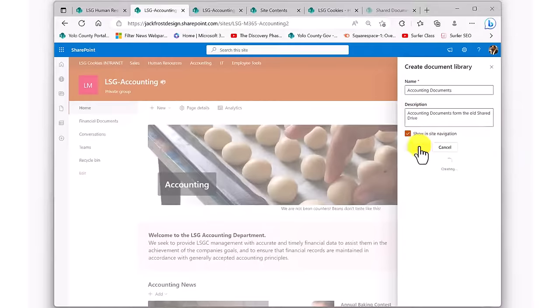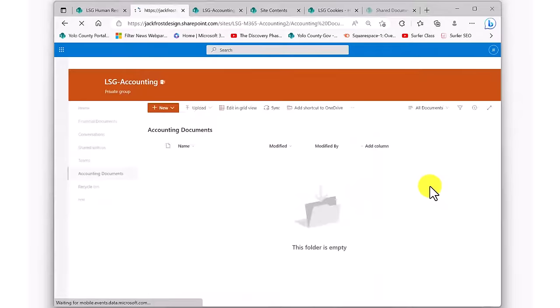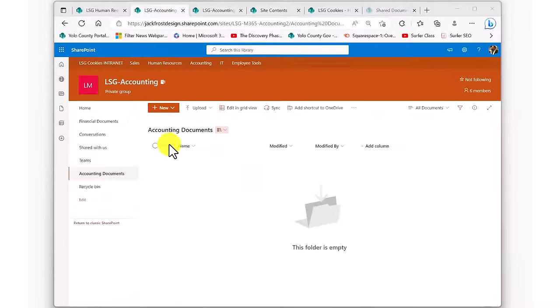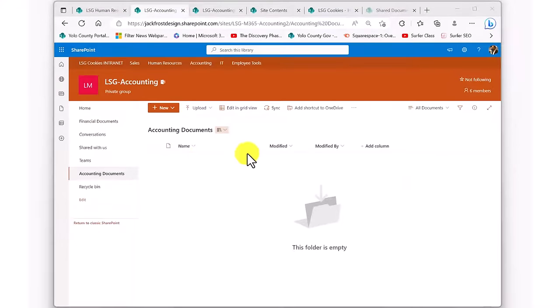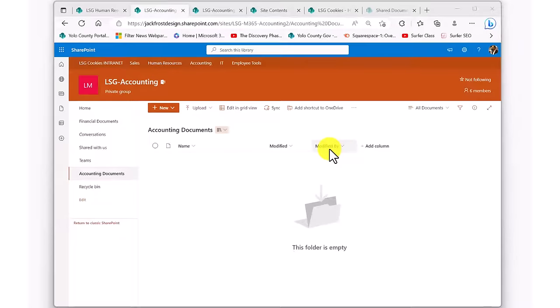As we can see, our library is empty. We can also see that it is already displaying four columns of metadata. The file type, the name of the file, when it was last modified, and who modified it. You can also see that it's dying to let us add new columns of metadata, which we'll do in a moment.